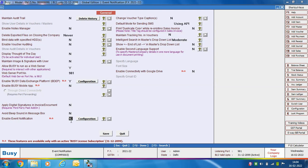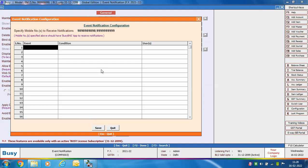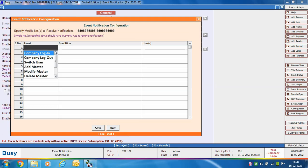A Configure button will appear. Click it, and first specify the mobile numbers on which you want to receive notifications. Then in the Event field, a list appears showing various events such as company login, company logout, switching of user, add master, modify master, delete master, and more.